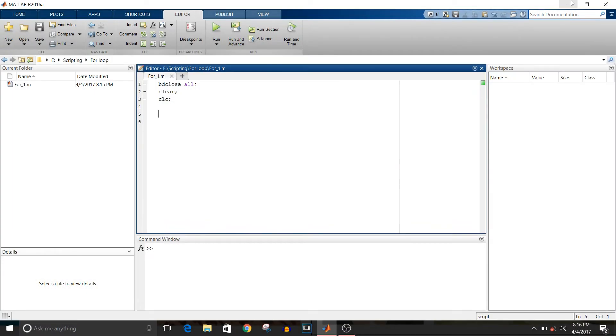Hi all, you are watching Simulink tutorial and today we are going to see how to implement for loop in MATLAB script. So let's start.